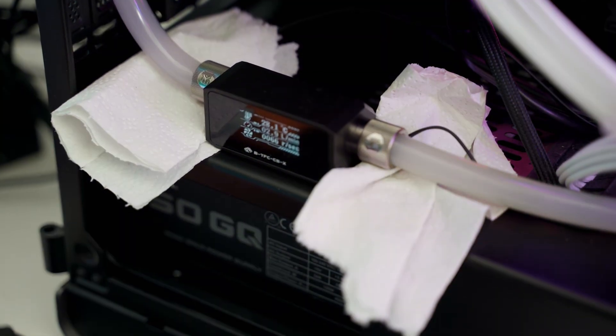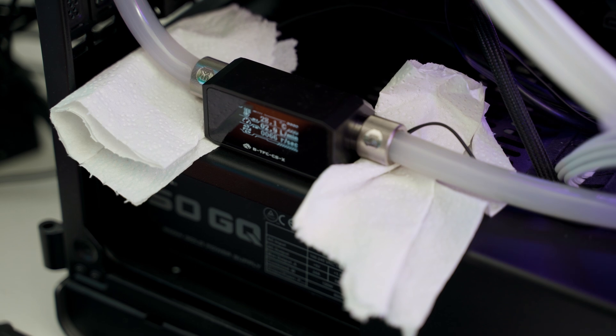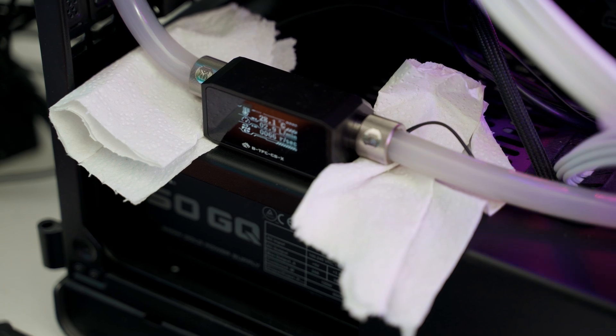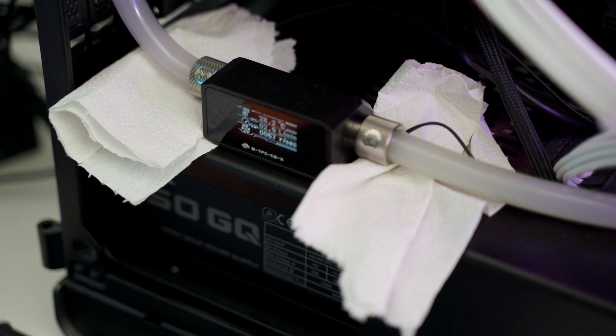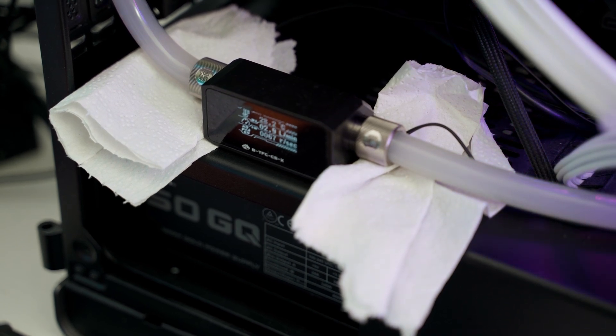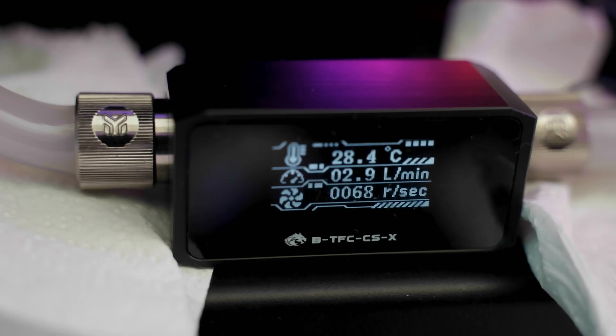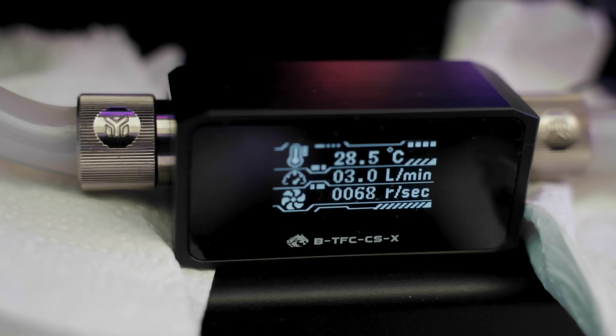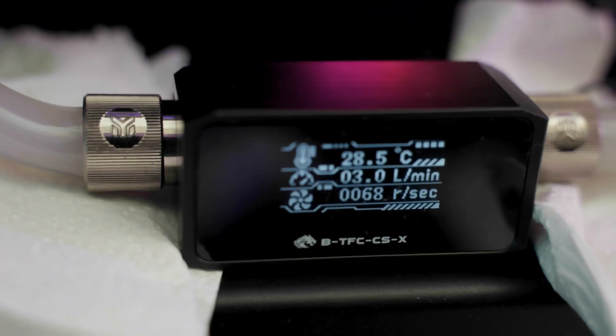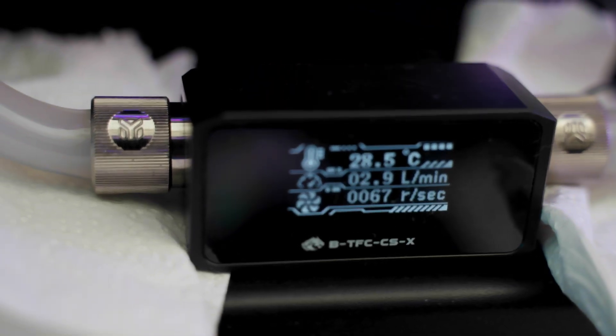And we can now immediately see the flow meter giving us real-time information on the coolant temperature and coolant flow, such as liters per minute and rotations per second.